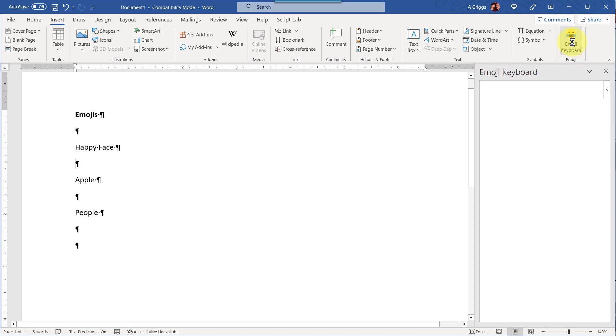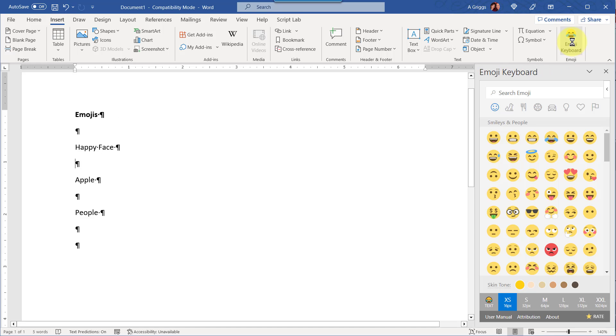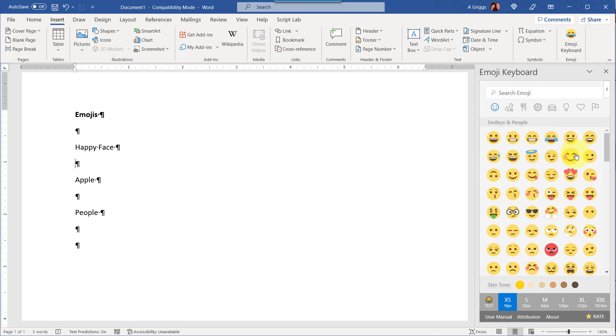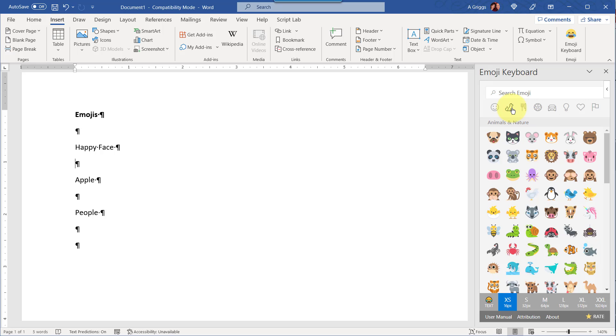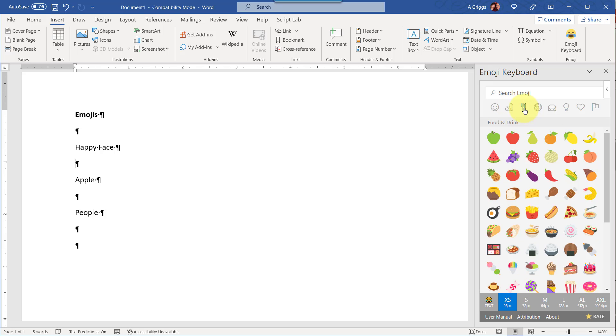and then it should open up a pane on the right. Here you can see the familiar emojis with the different smileys, and then there's different categories: smileys and people, animals, nature, food and drink,